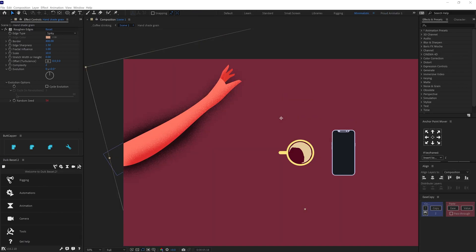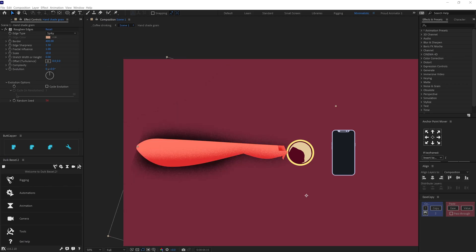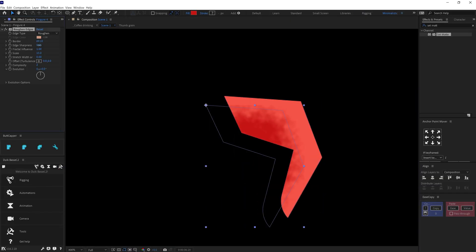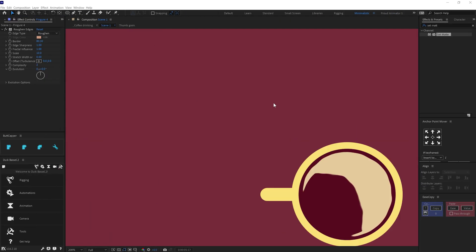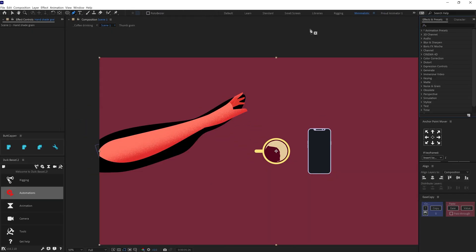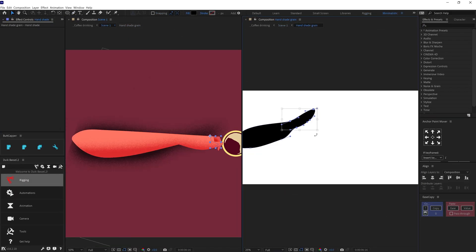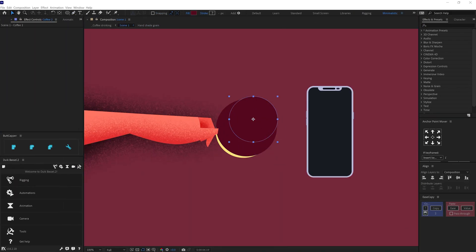To animate the grain texture, I added a time expression on random speed under evolution options. I used the exact similar process to add grain texture on each of the elements of the scene.